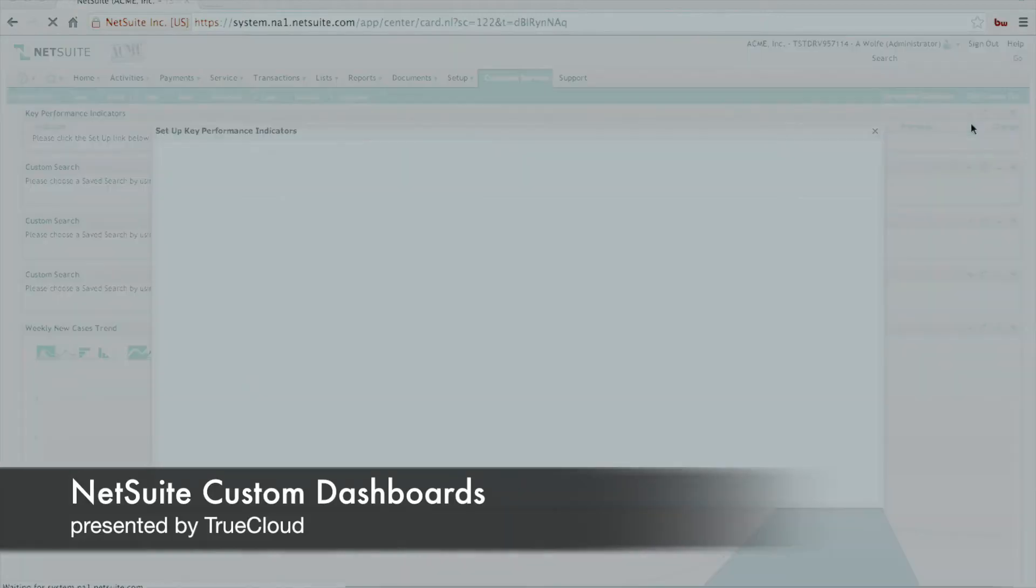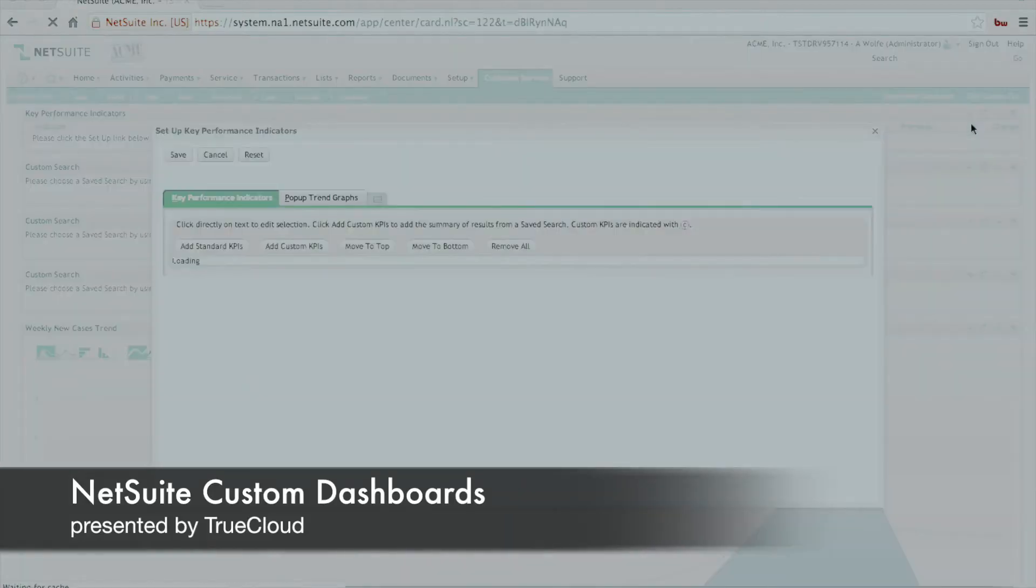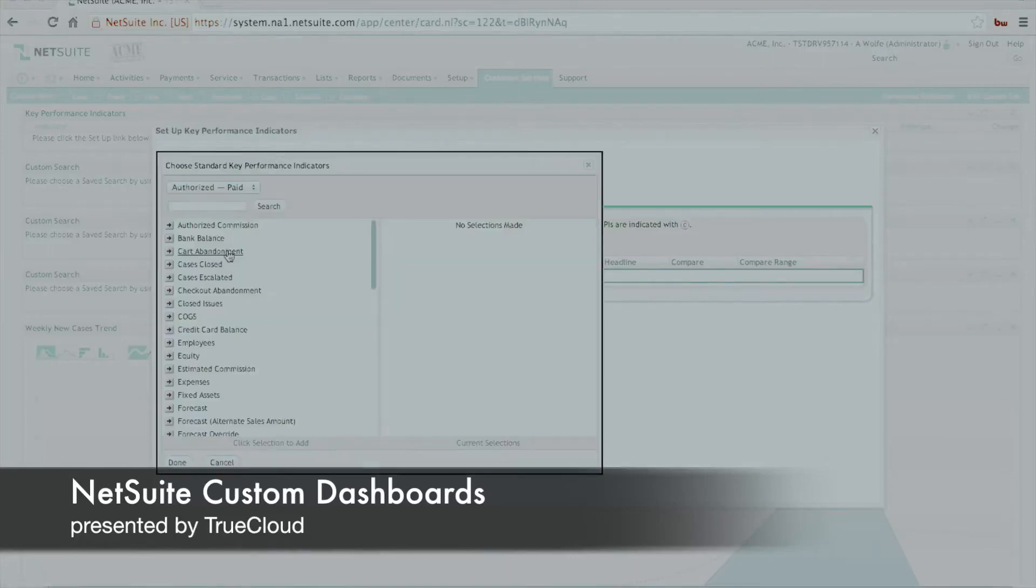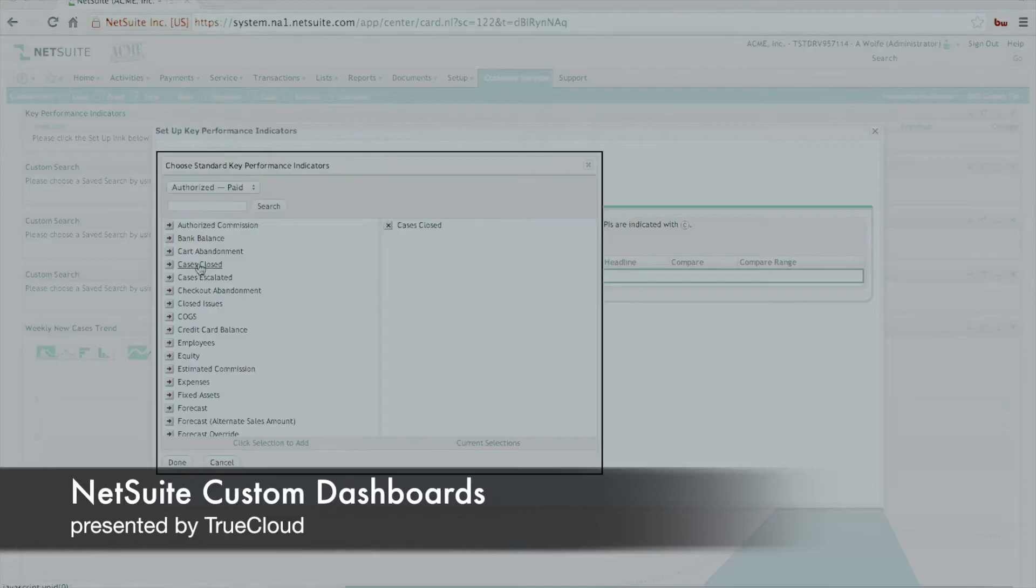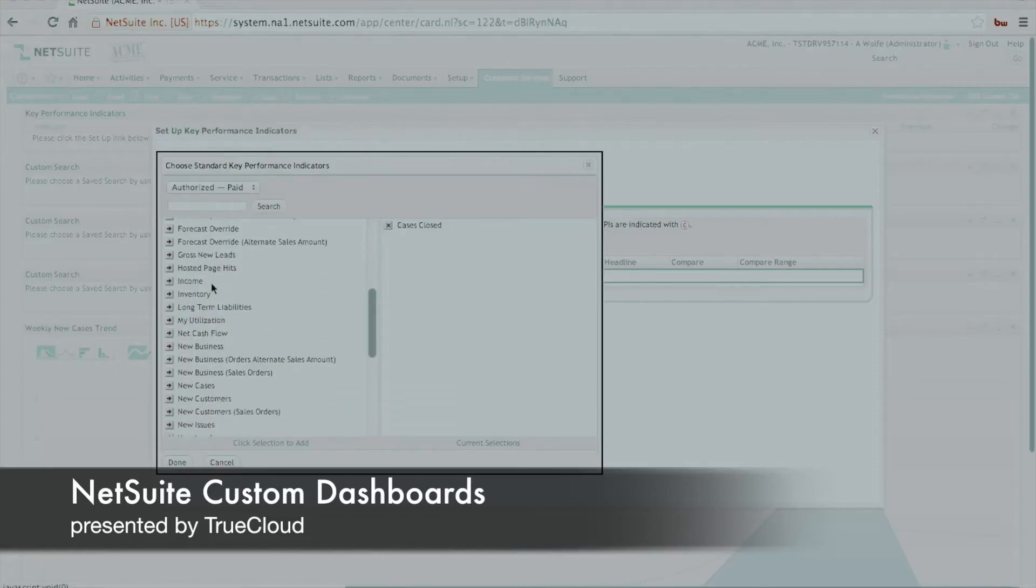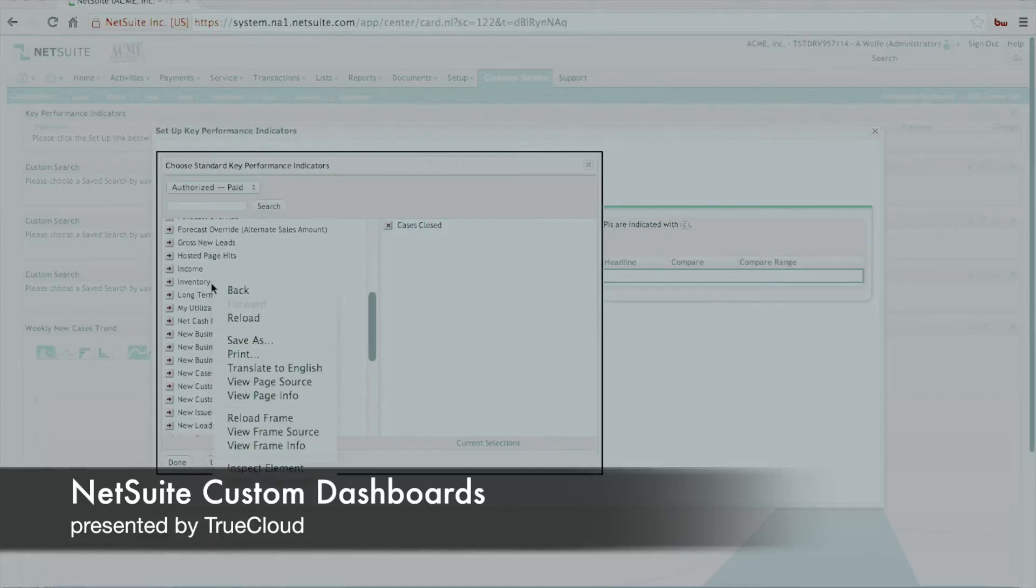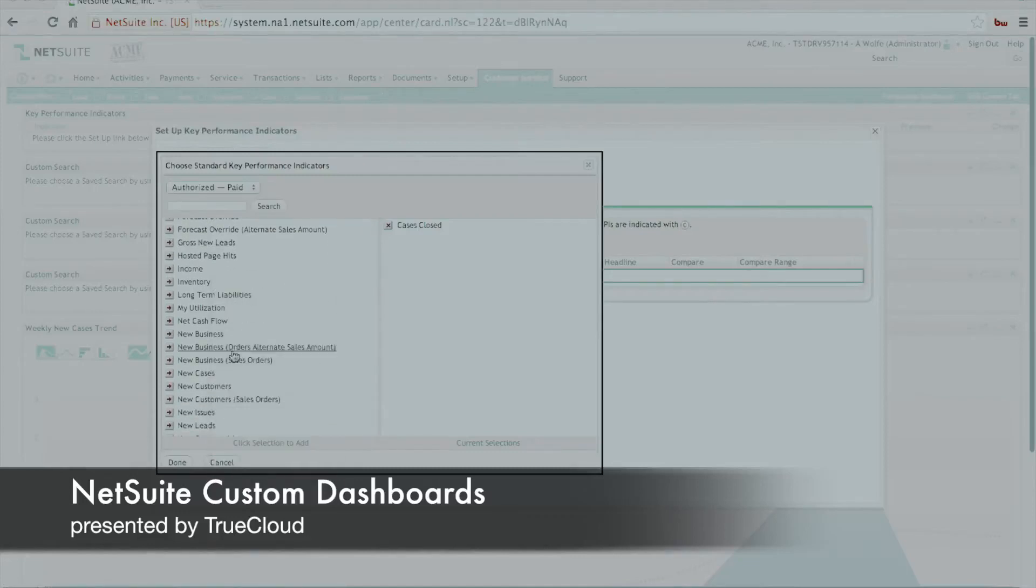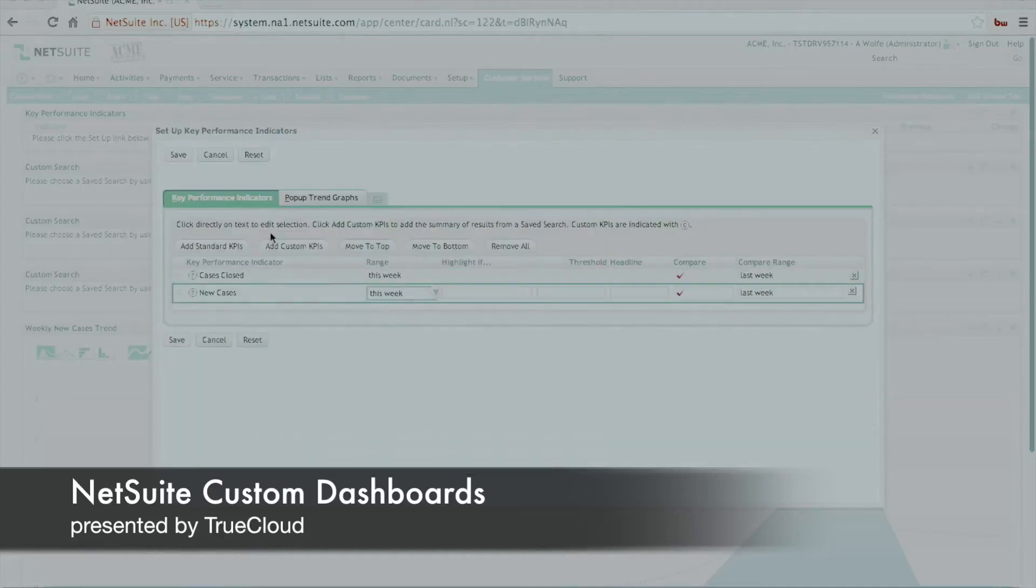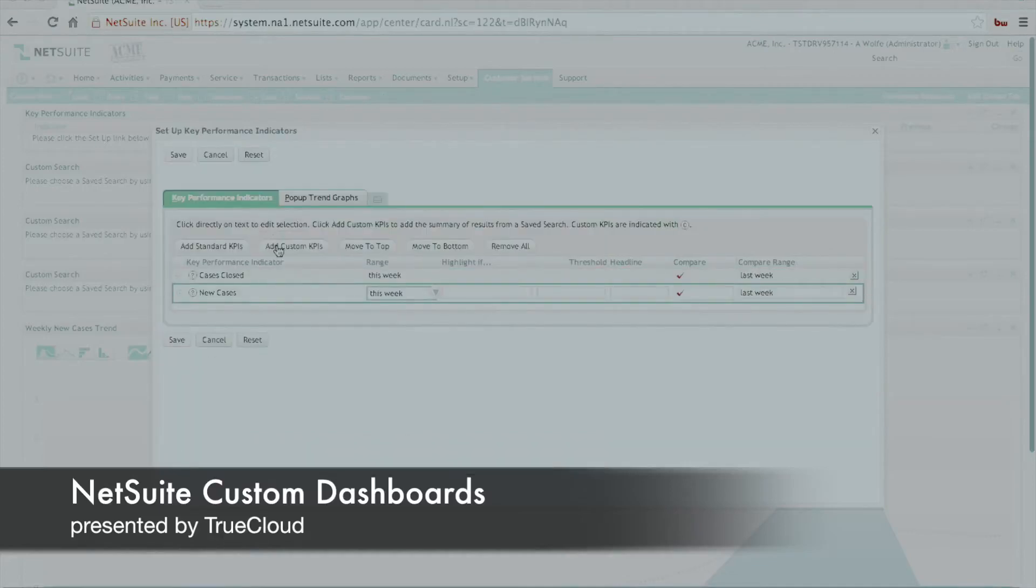Now we'll go in and we'll set up the various portlet information that we would want to display. In this case, the key performance indicators would be things like standard KPIs such as cases closed, or various information such as new cases that might exist. So we'll scroll down and all the available content is available to you at this point, just like it is on the standard dashboard. We're going to add standard KPIs, and then just like on the standard dashboard, we're going to go in and add some custom KPIs.